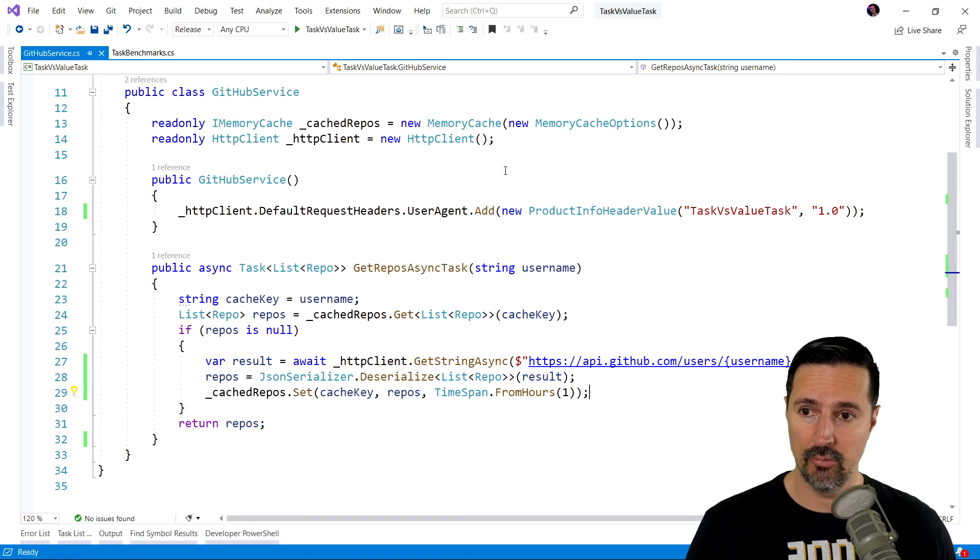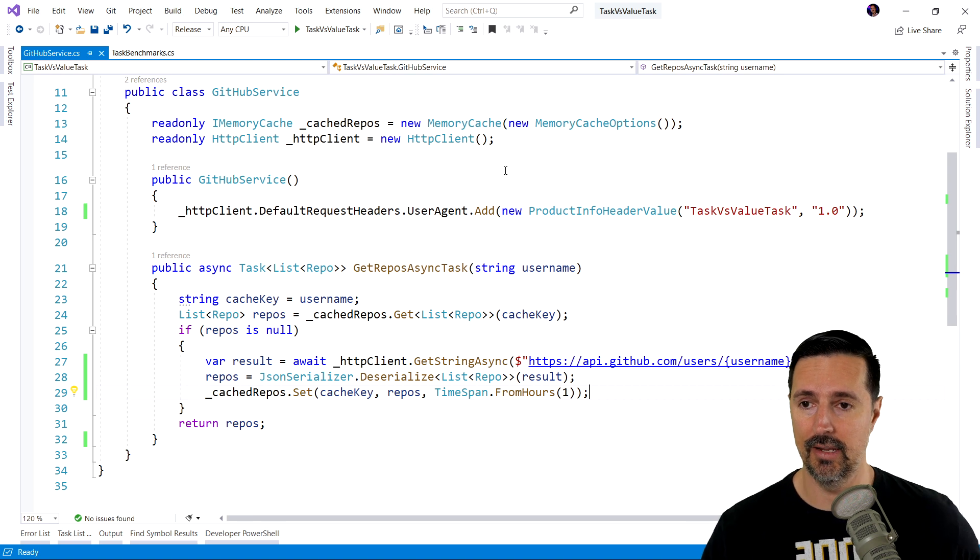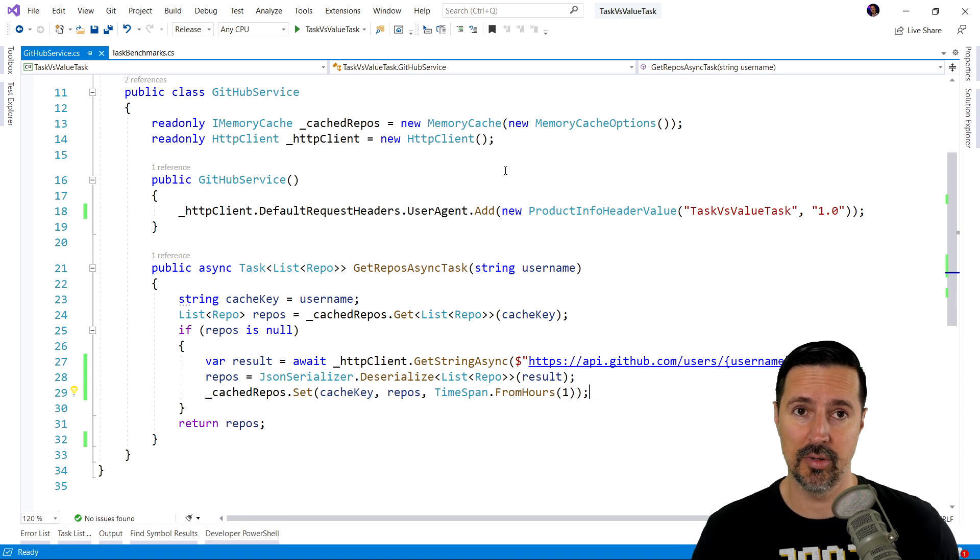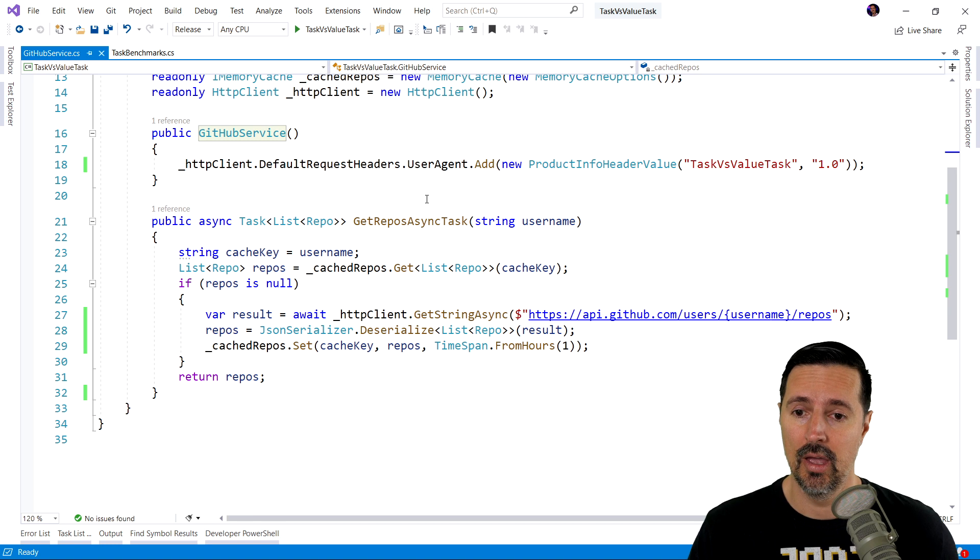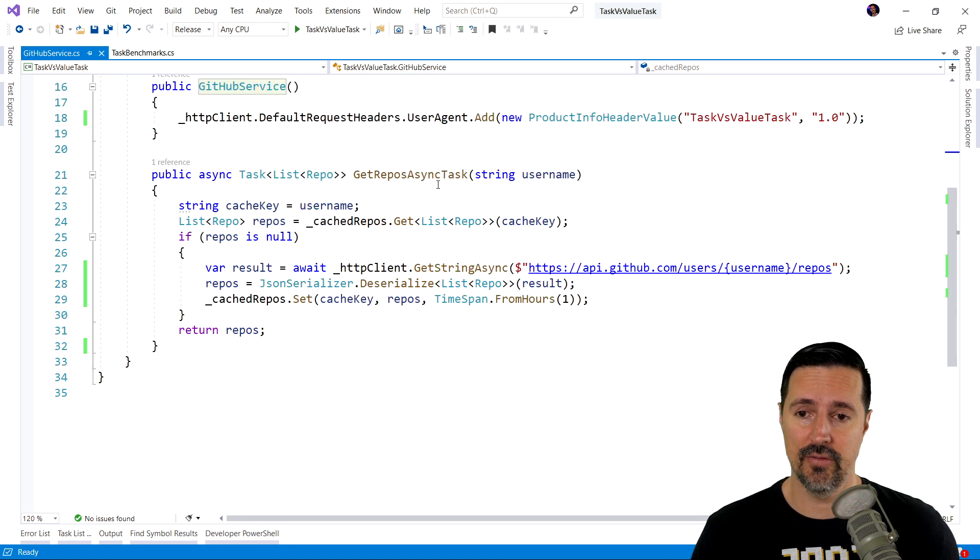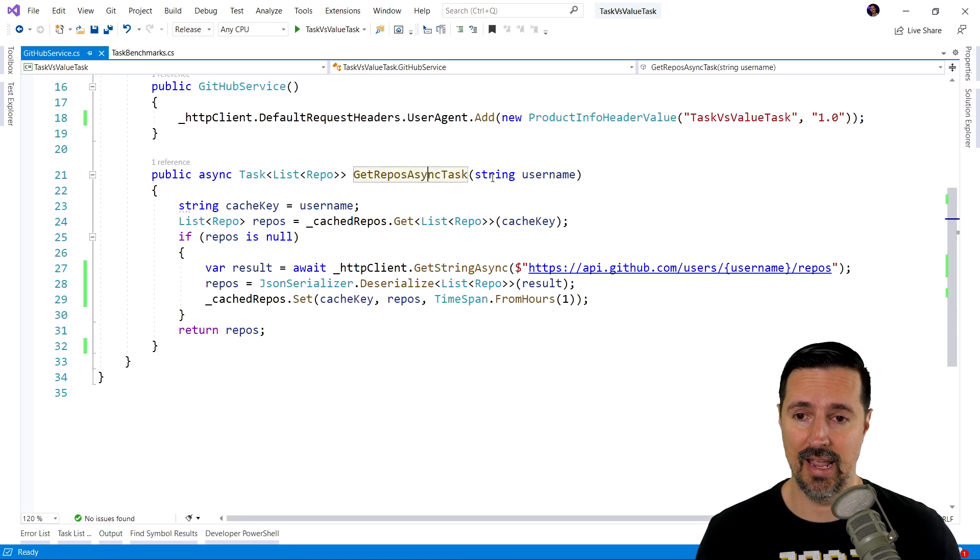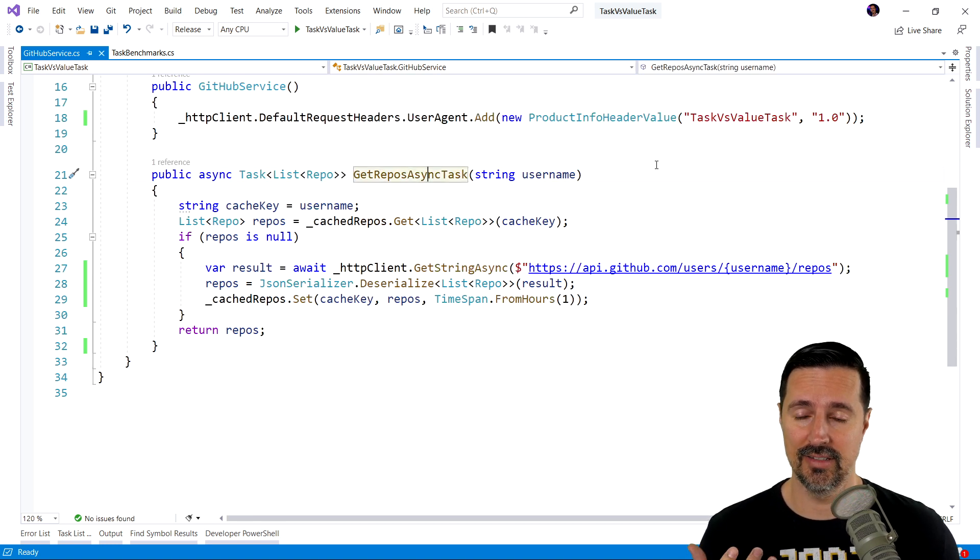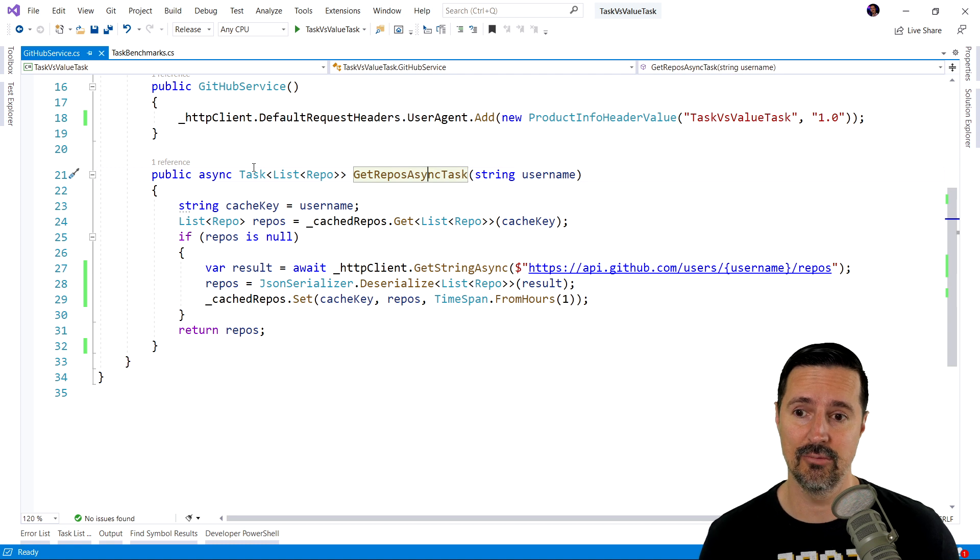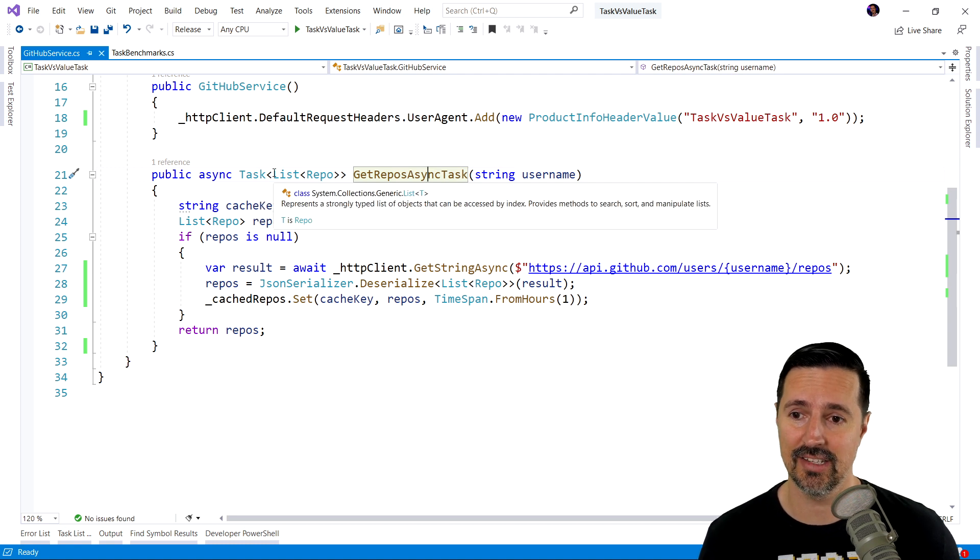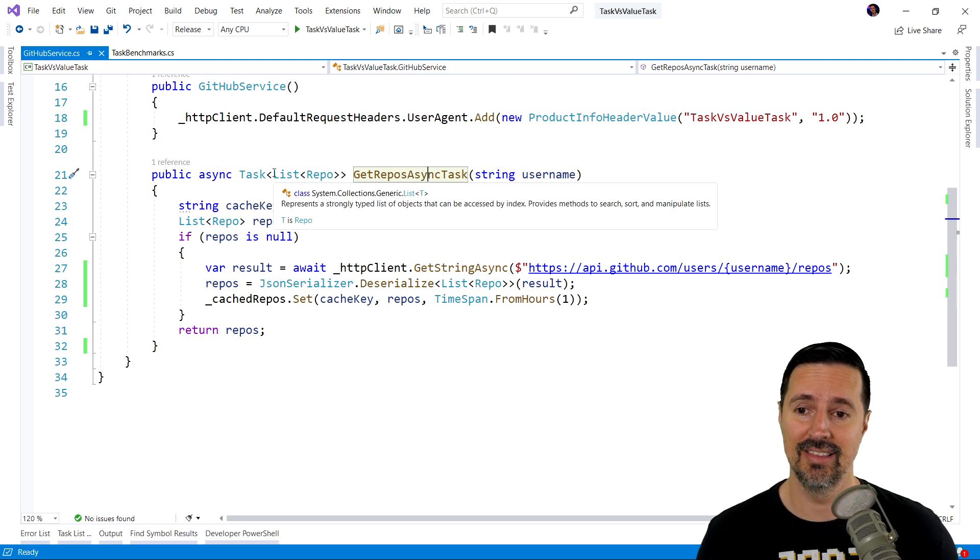The sample I'm working with here is a simple console application. And in this application, I've created a service called GitHub Service. This service simply has a single method called GetReposAsyncTask, which returns a task, which is a list of repos.